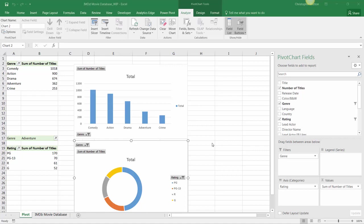We practiced building basic column and pie or donut charts to show titles by genre or rating. Now let's try showing both dimensions together.